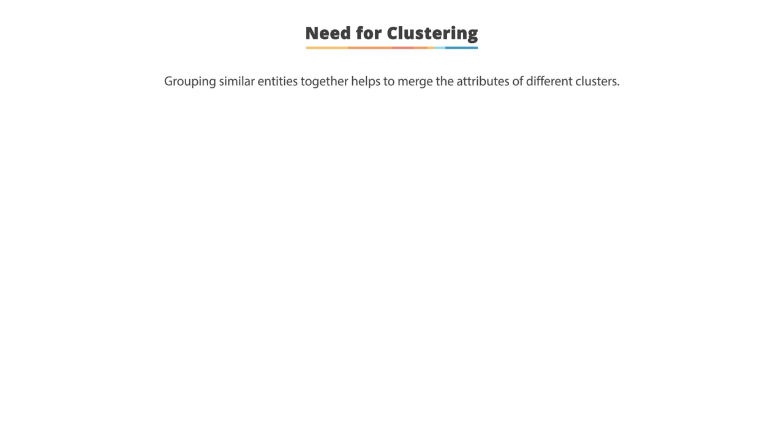Need for clustering: Let's look at the need for clustering. Grouping similar entities together helps to merge the attributes of different clusters. In other words, this gives us insight into underlying patterns of different groups. There are a lot of applications of grouping unlabeled data.